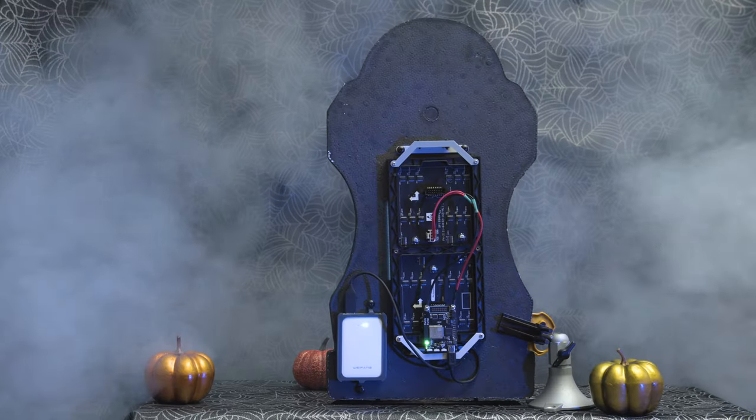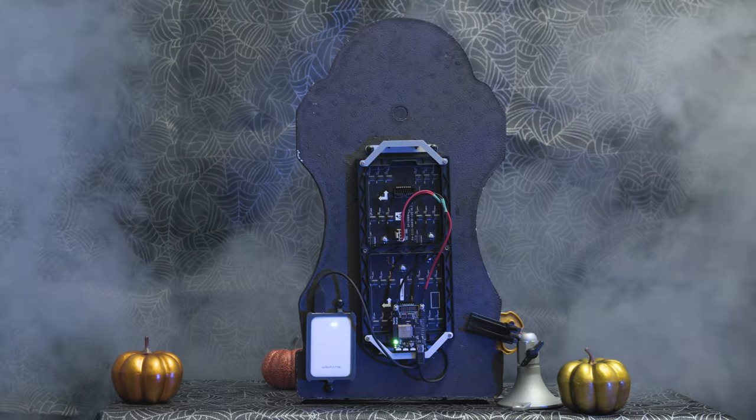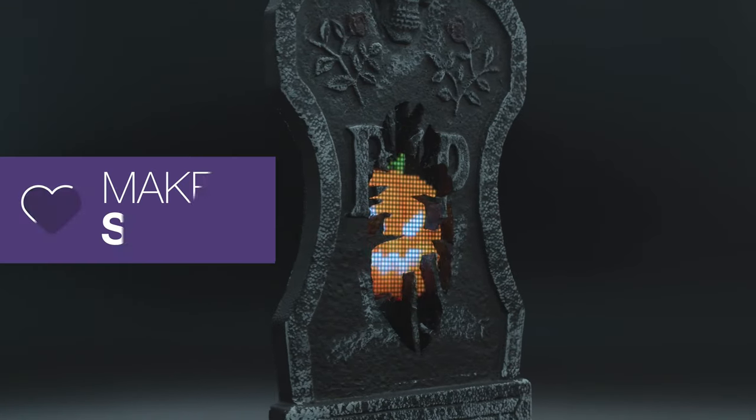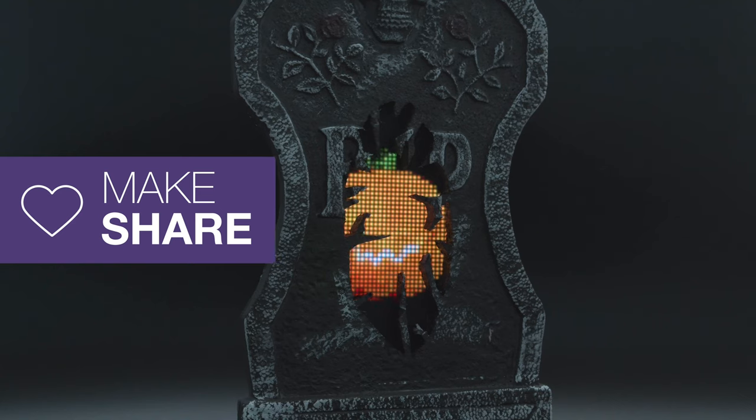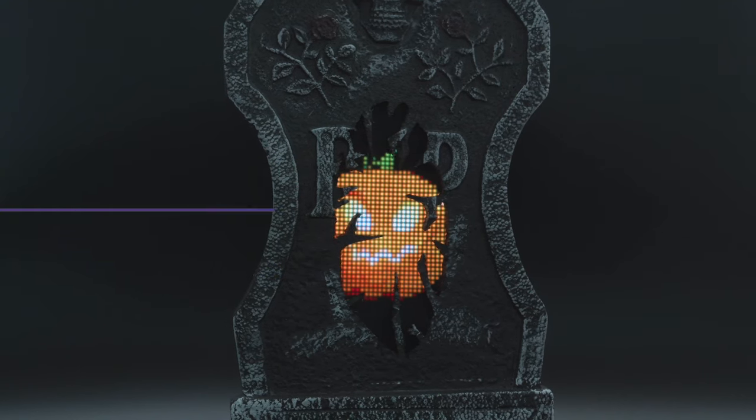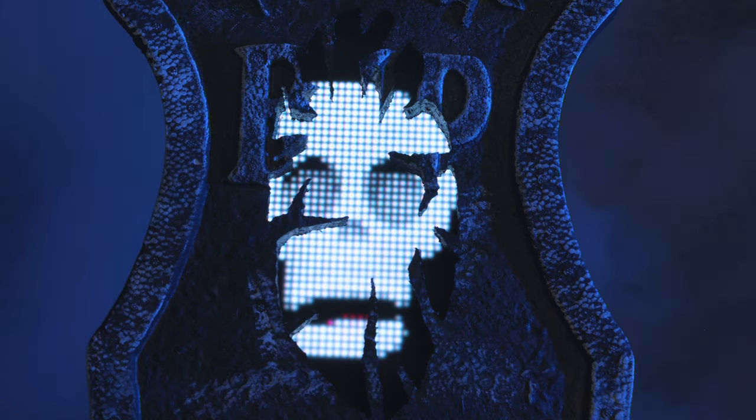I hope this inspires you to get the matrix portal and try out CircuitPython. Thanks so much for watching and don't forget to subscribe for more projects from Adafruit. We'll see you next time.